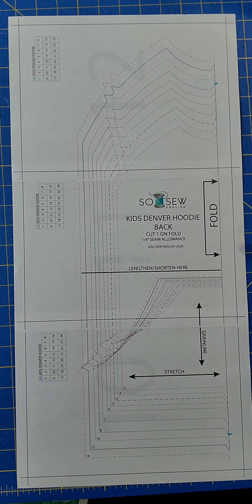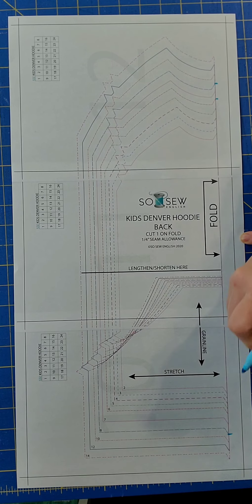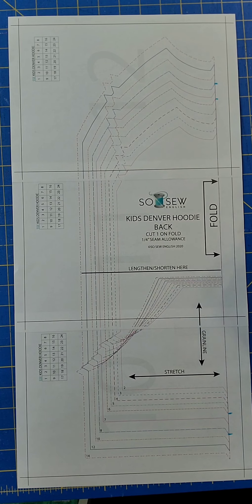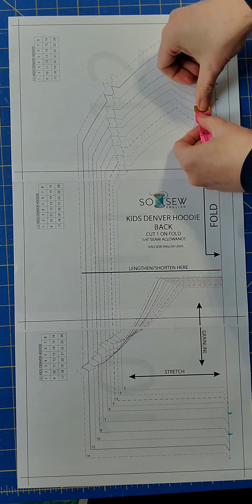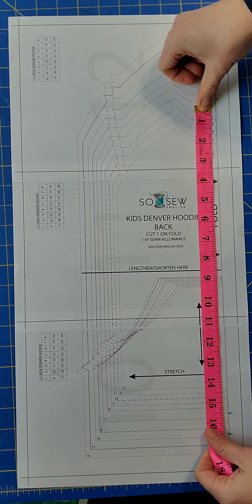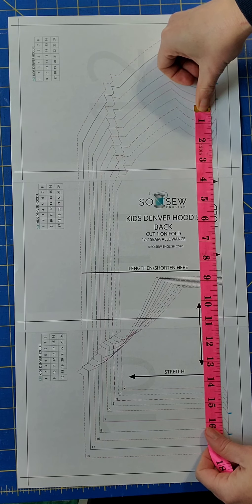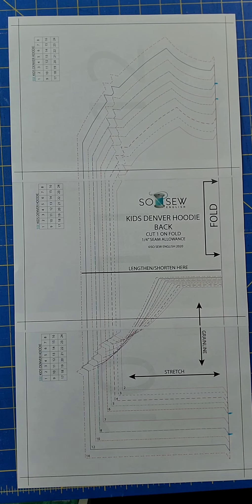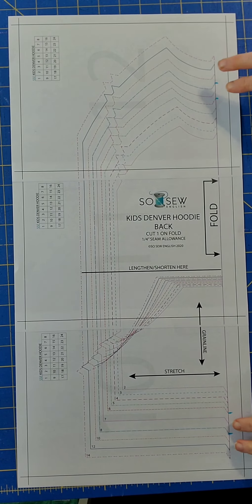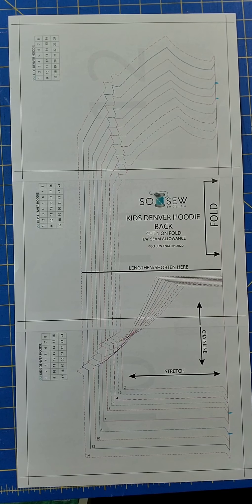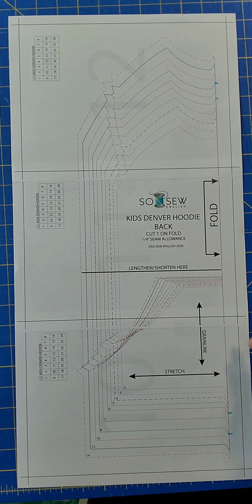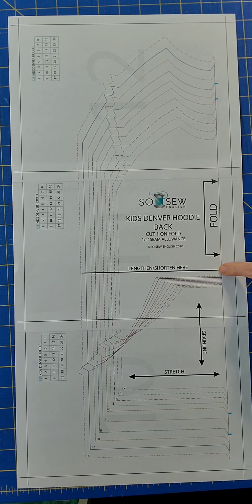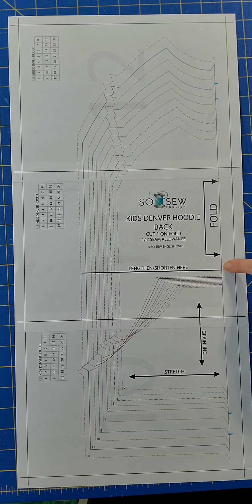I will next measure the size 6 from the top of the neckline down to the hemline, and this is 15 and a quarter inches. So the discrepancy between the two sizes is 1 and 3 quarters of an inch. That is the amount of height that I need to remove at the length and shorten line. And I'm going to show you now how I do that.